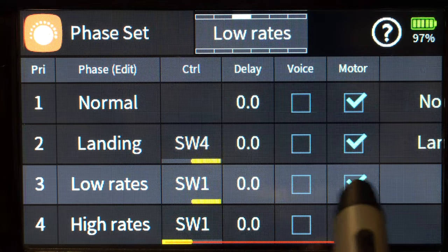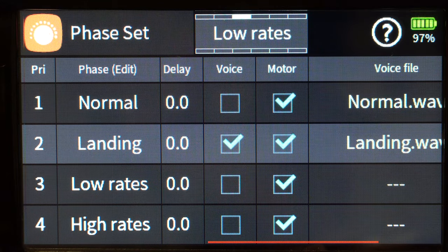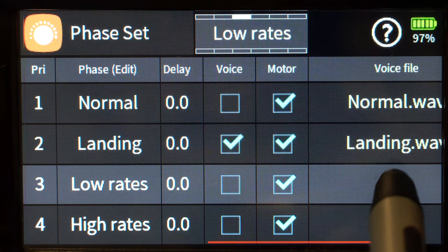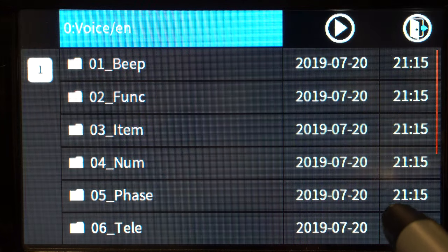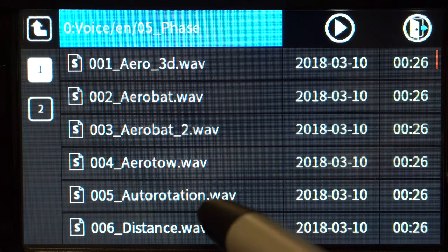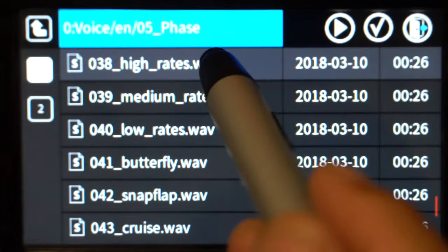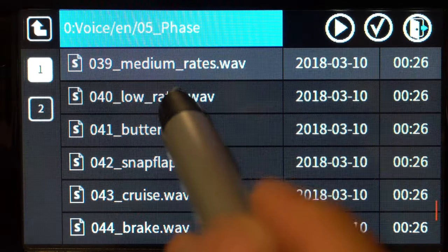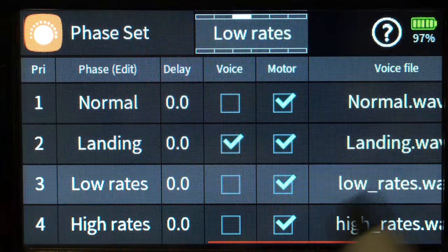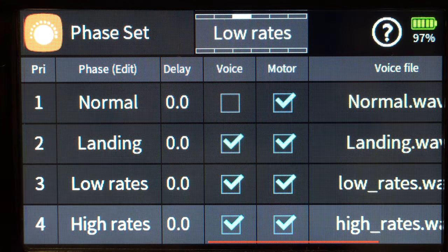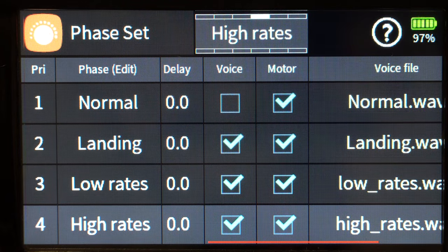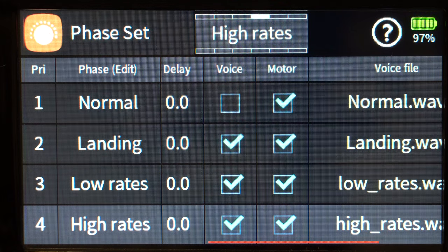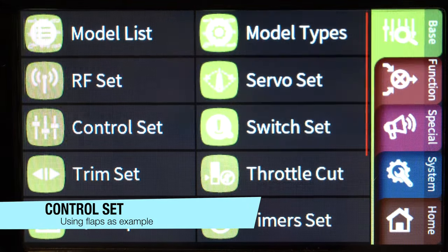You can also add voice notifications to phases. In the phase set menu you can assign voice announcements so that when you switch between phases, the radio will announce the phase name. When I enable these and flip the switch, I get a voice notification — very useful so you always know which phase you're currently in.